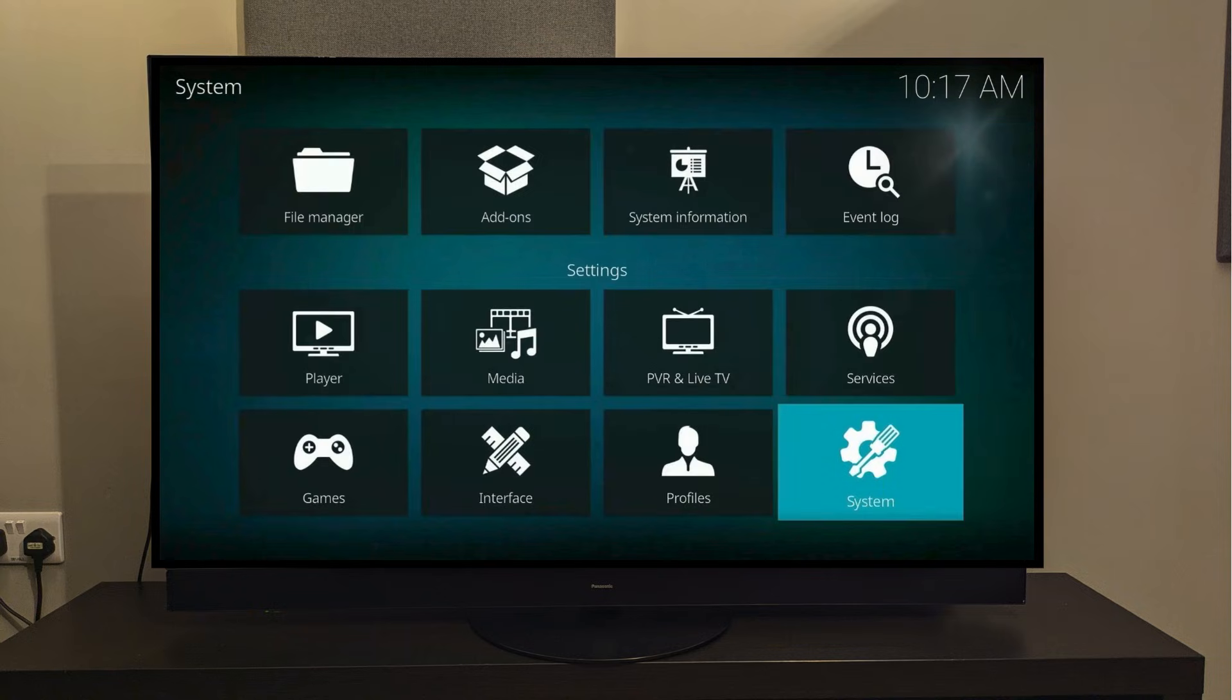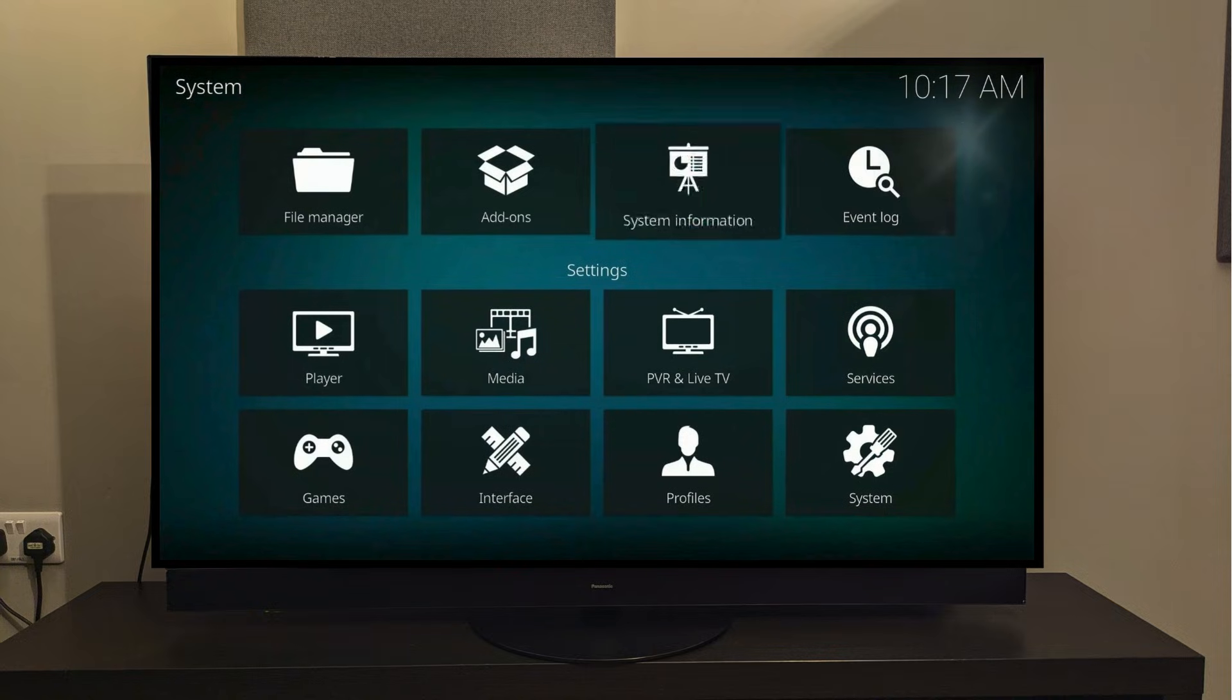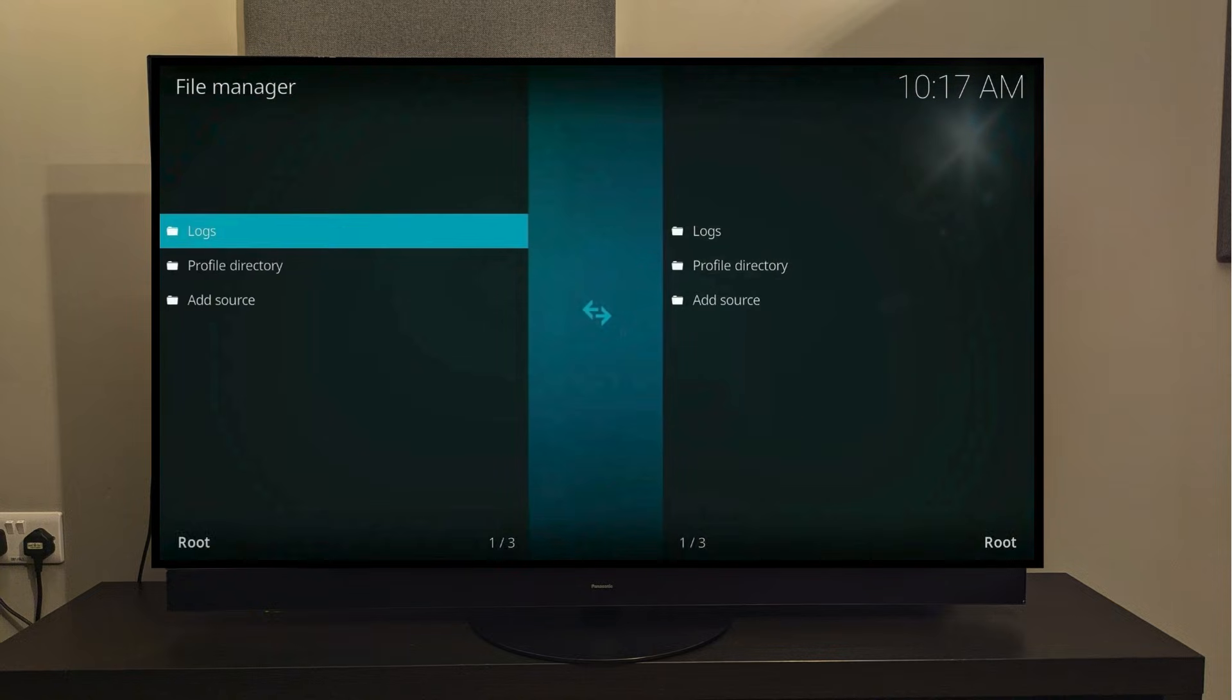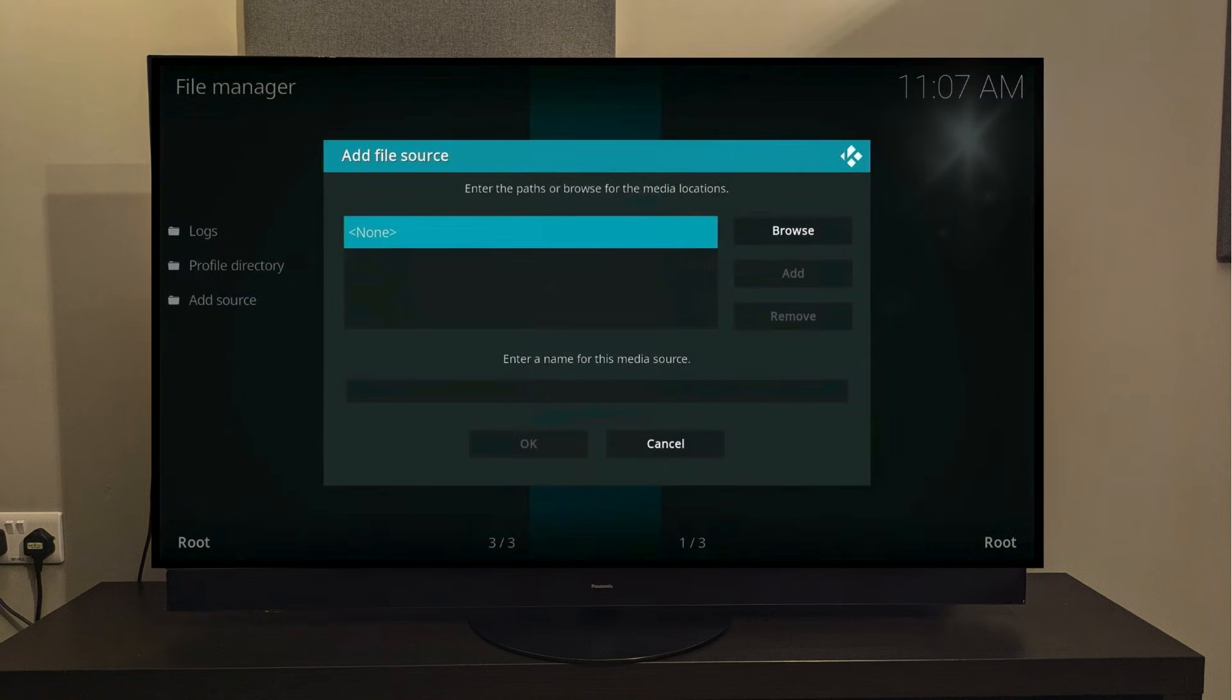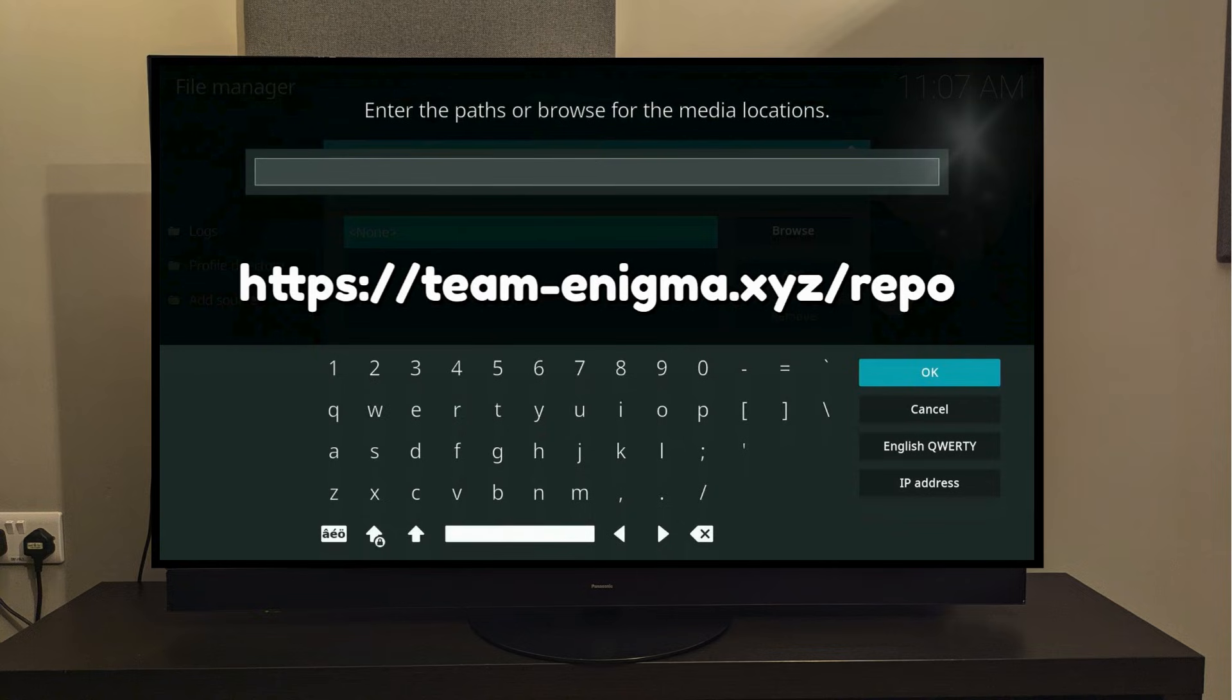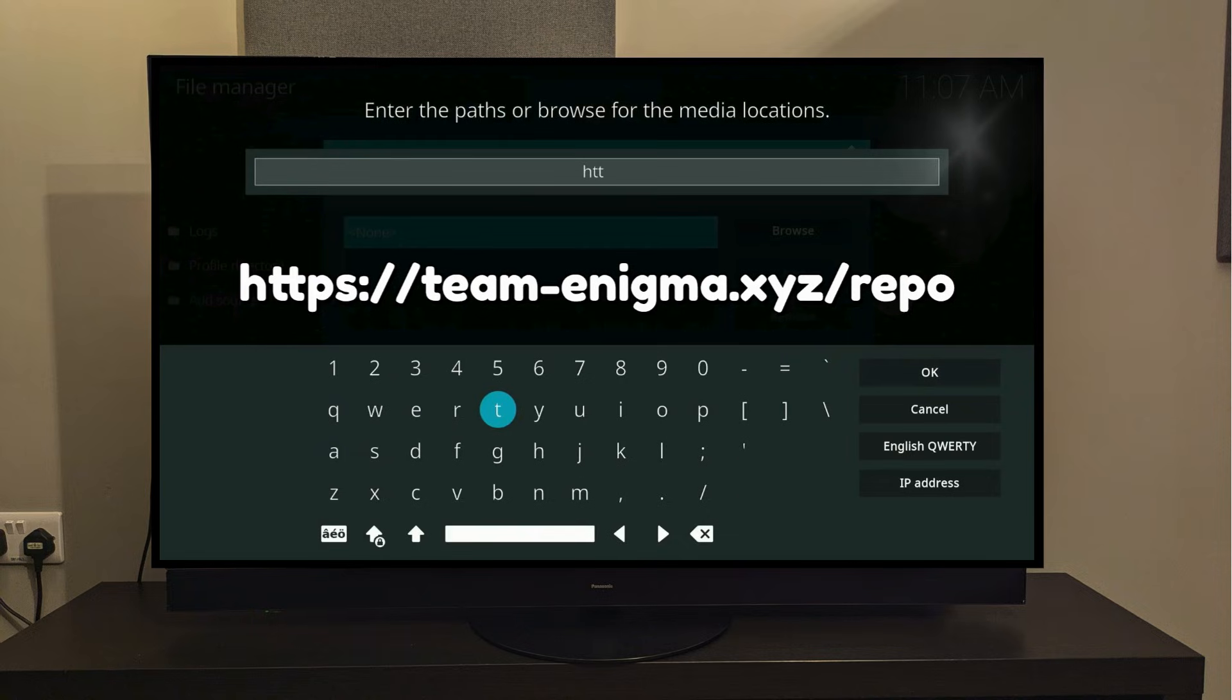Now press the Back button, and then scroll over to where it says File Manager. Here we need to add a source, so click the center button one more time, and it's going to bring up a keypad for you to type in a URL. You need to enter this address exactly as it is shown. A lot of people comment later that the process doesn't work, and that's almost always because they've spelled something wrong in the address. I'll start typing the address now, and you can follow along.